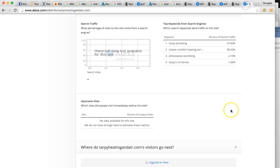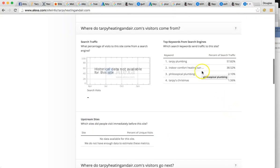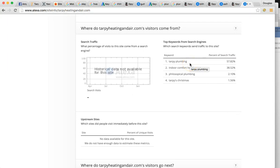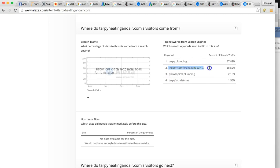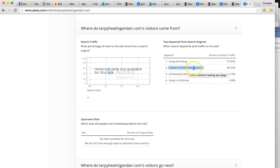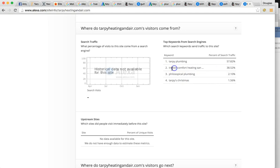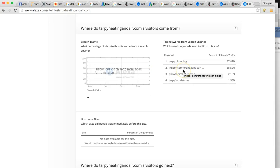And your top keywords that you're getting is strictly referral based right now. About 60% of business comes from someone simply already knowing who you are. Tarpee plumbing. And then this is a very specific keyword indoor comfort heating San Diego. So that's a popular keyword search right there.